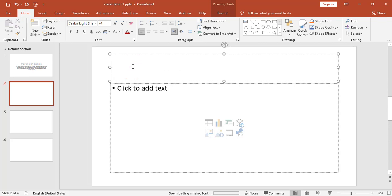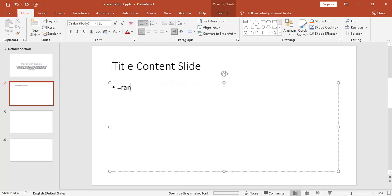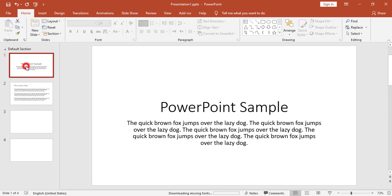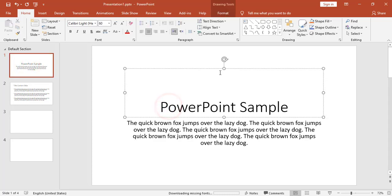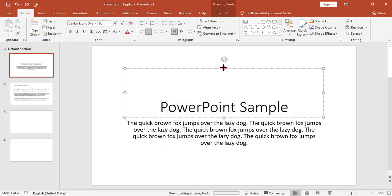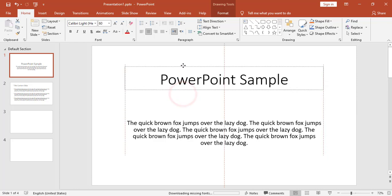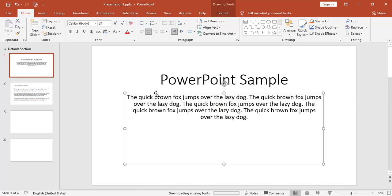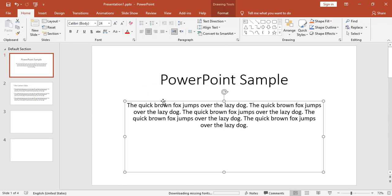For example, I'll type 'Title Content Slide' and add some bullet points. I will go back to slide number one. You can see I have two text boxes — one for the title and one for the subtitle. I can directly use the mouse to change the height, move the title, and for the subtitle I can increase the height and move the box using the mouse.